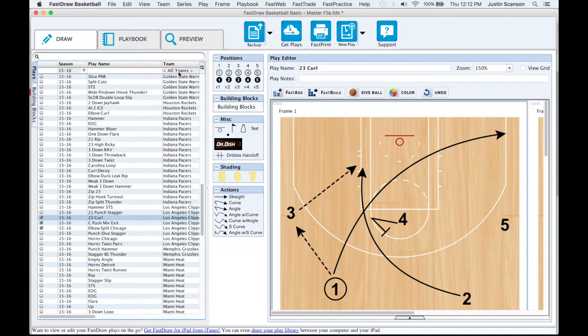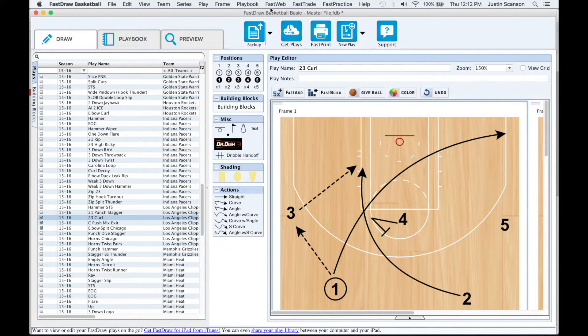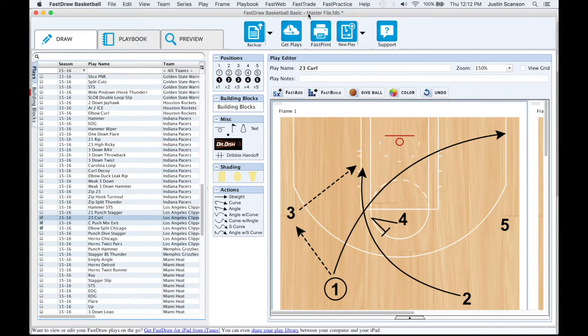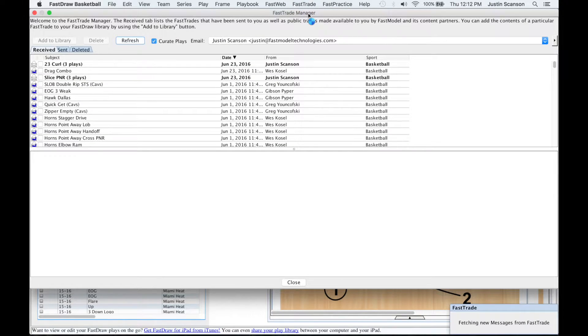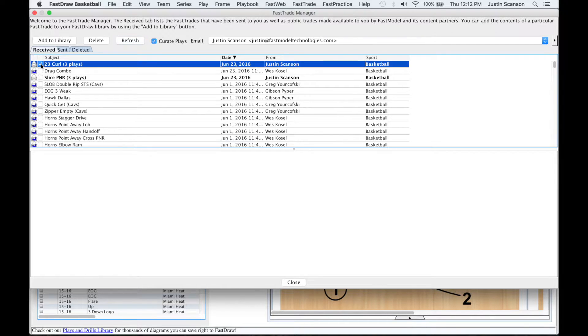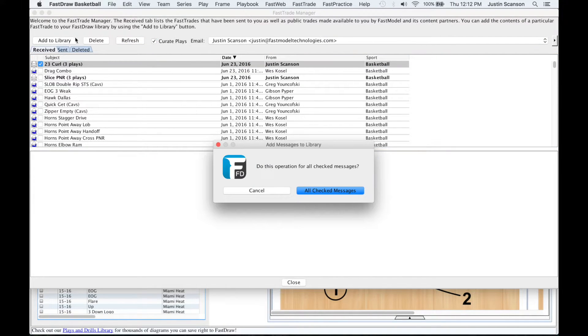You can access all FastTrades you receive by clicking the FastTrade menu from the top menu bar and selecting FastTrade manager. Make a check mark next to any plays that you wish to add to your library and select Add to Library.